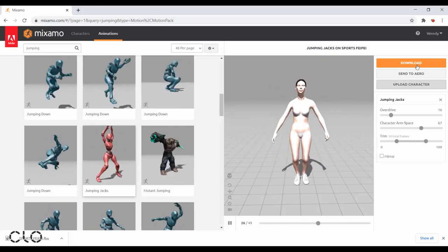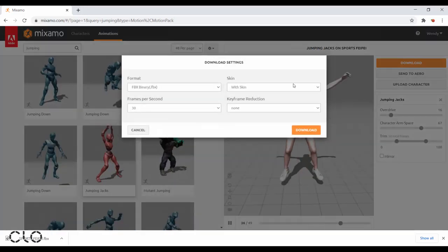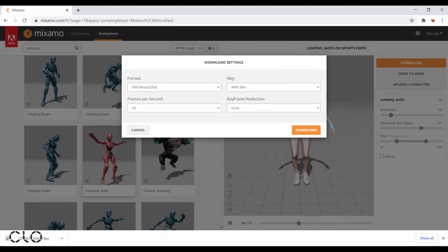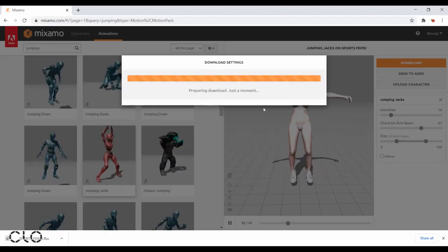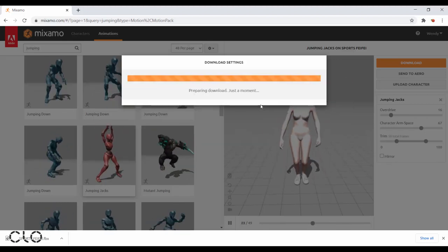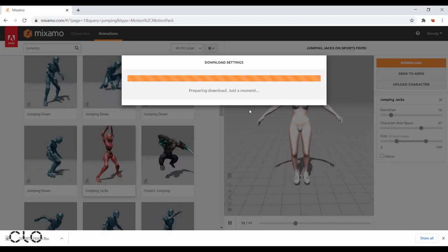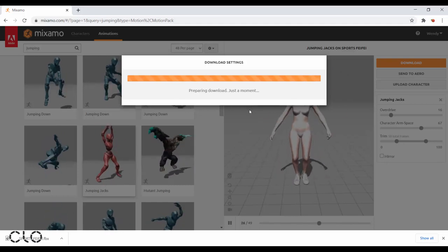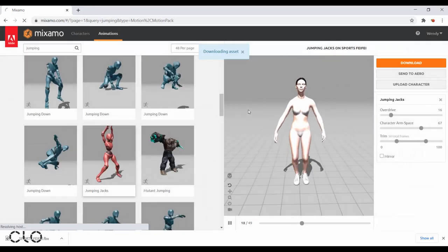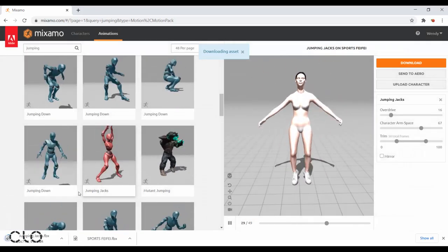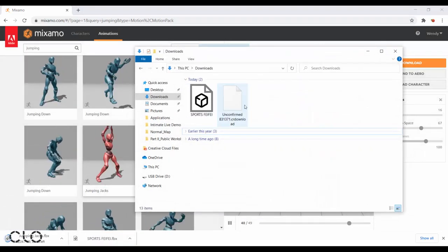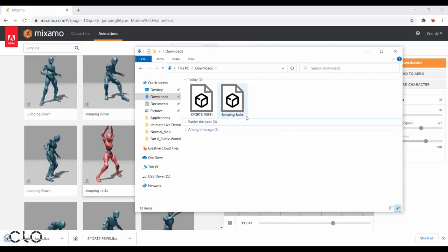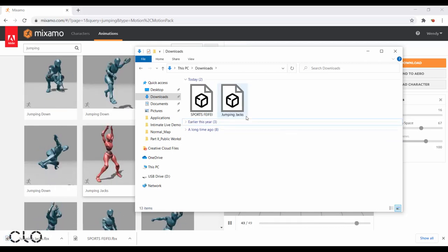And then I'm ready to download. Make sure that the format stays as FBX. So in total, there are two files that we should have saved. The first one is the auto-rigged avatar in the original pose. And then the second one is the avatar applied with the jumping motion.